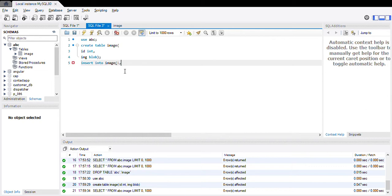Yeah, in order to provide the path for the image we need to use a command like LOAD_FILE.